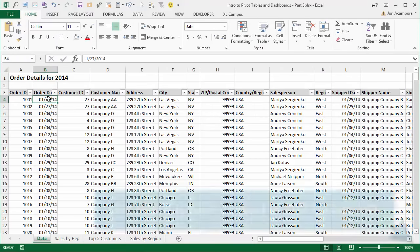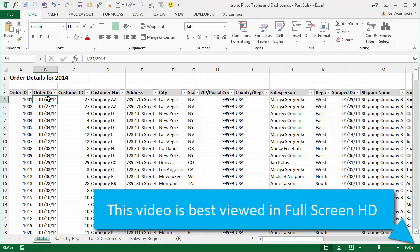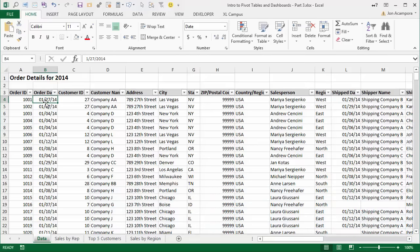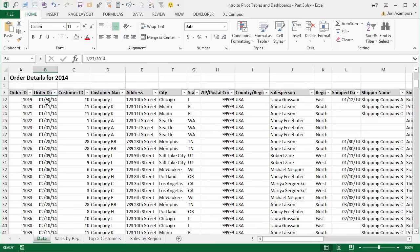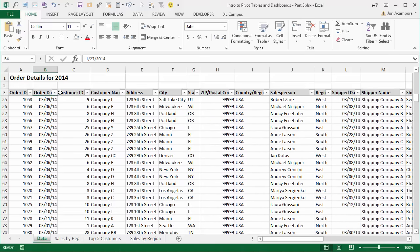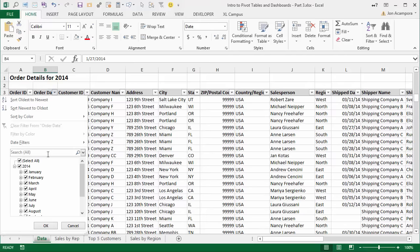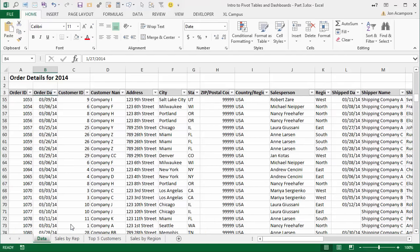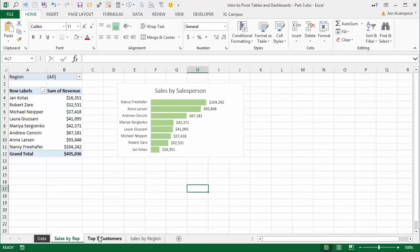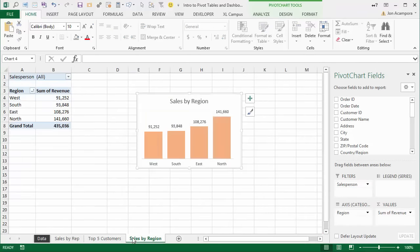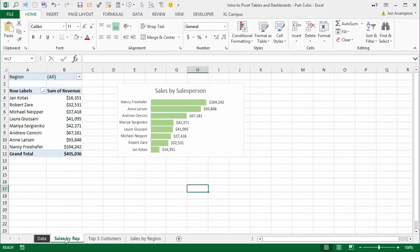This is the workbook we used in the last two videos to create our pivot tables and charts. In the previous videos, this table only contained data for December, and now we have all the data for 2014. As I scroll down, you'll see there's a lot more data — we basically have orders for every month of the year. I've already created a few pivot tables and charts in this workbook, and we're going to add some more pivot tables and charts to ultimately create our dashboard.